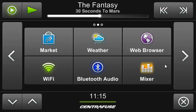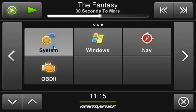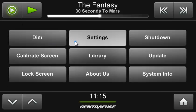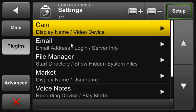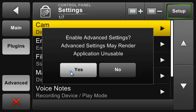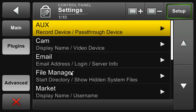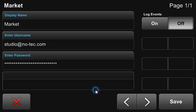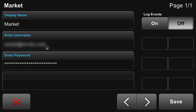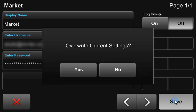Centrifuge 3.5 and above ships with the Centrifuge Market by default, so all you need to do is go into your settings menu, under plugins, enter in your Centrifuge account username and password. Have an internet connection ready and you're good to go.